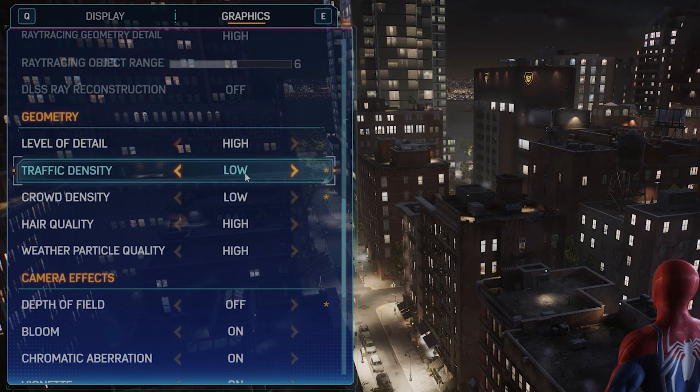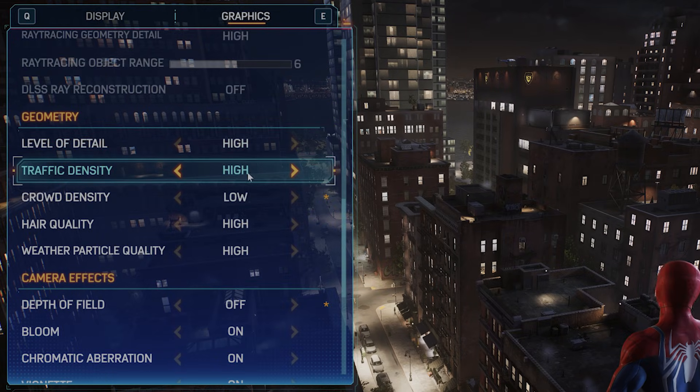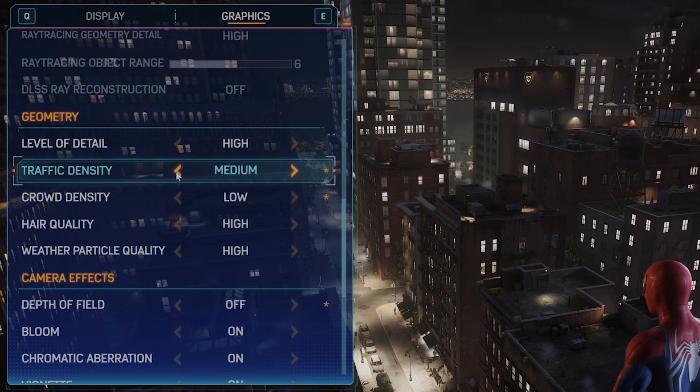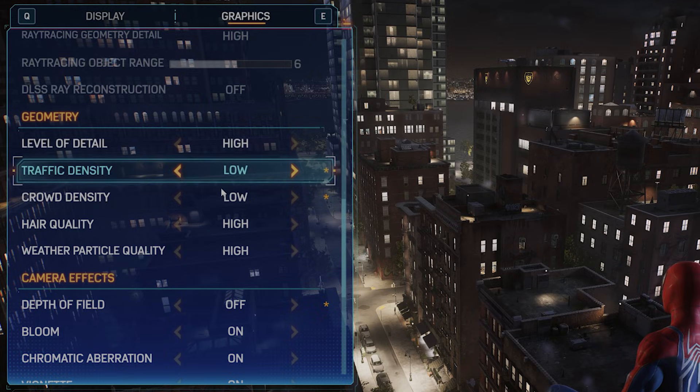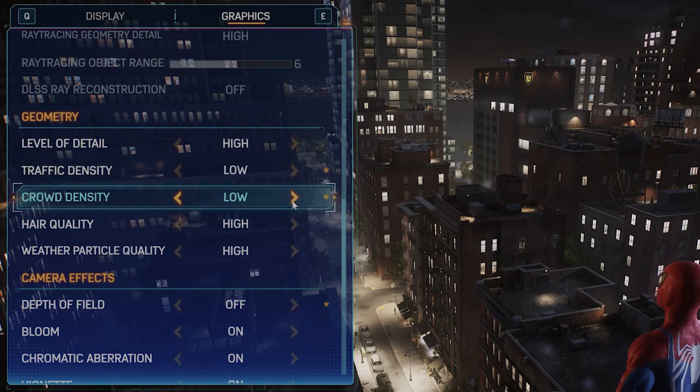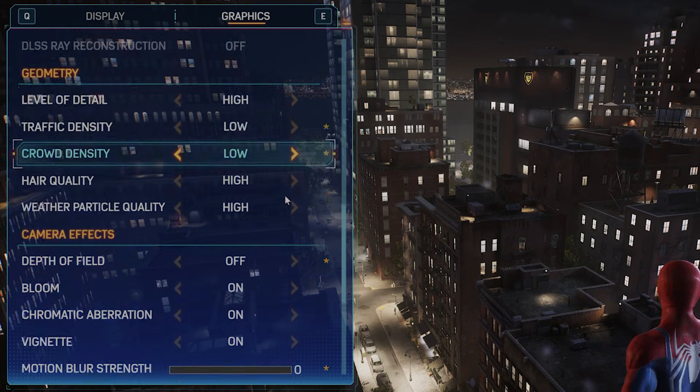Level of detail high is okay. Traffic density is high by default - you want this to be low. Crowd density should be low as well.